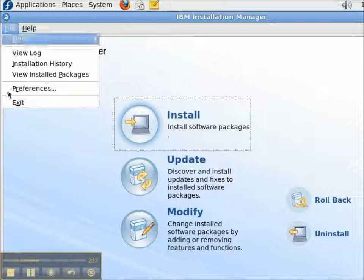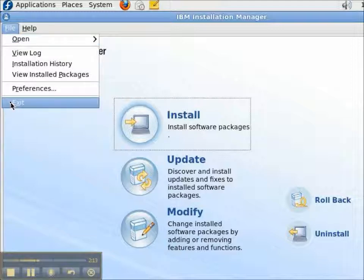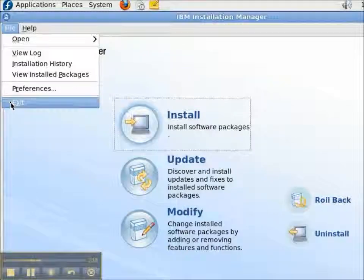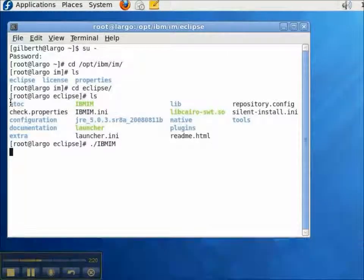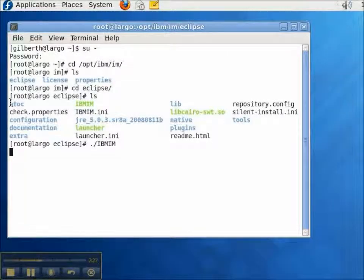So, then I can go about upgrading software. And that's the extent of updating the IBM Installation Manager on Linux. Thanks for watching.